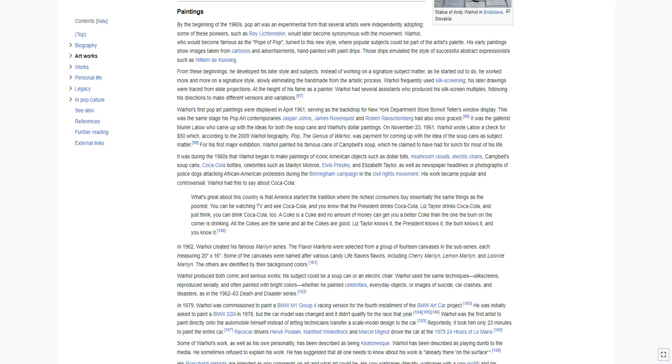Warhol had this to say about Coca-Cola: What's great about this country is that America started the tradition where the richest consumers buy essentially the same things as the poorest. You can be watching TV and see Coca-Cola, and you know that the president drinks Coca-Cola, Liz Taylor drinks Coca-Cola, and just think, you can drink Coca-Cola, too. A Coke is a Coke, and no amount of money can get you a better Coke than the one the bum on the corner is drinking. All the Cokes are the same, and all the Cokes are good.